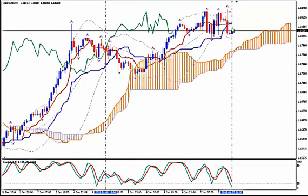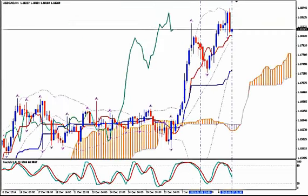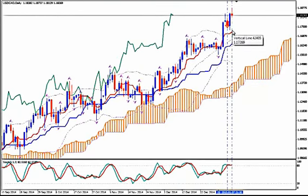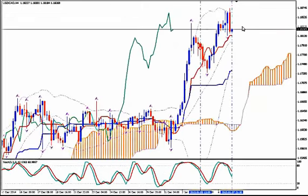Enter short to sell and place your stop loss above the up fractal here. Your take profit target can be placed a few pips above Tenkan Sen on the daily.